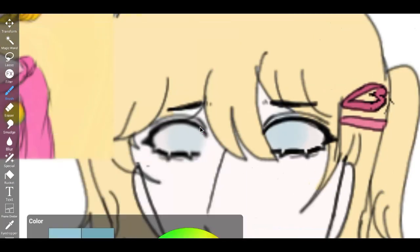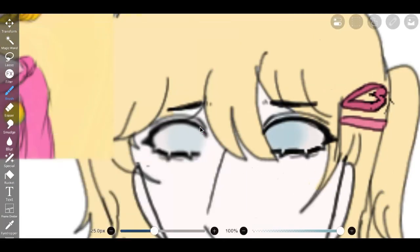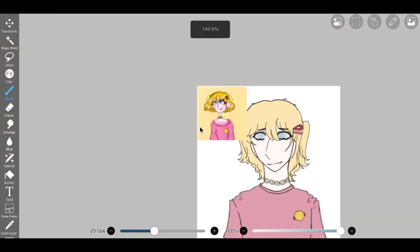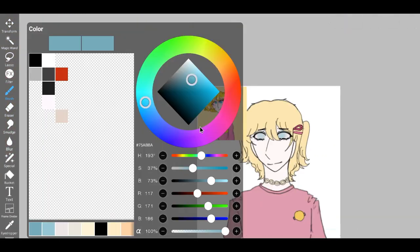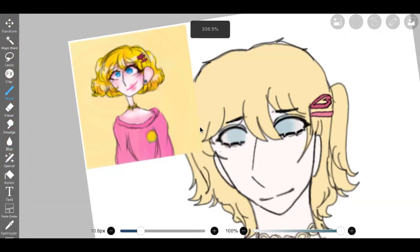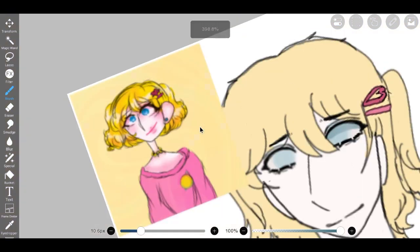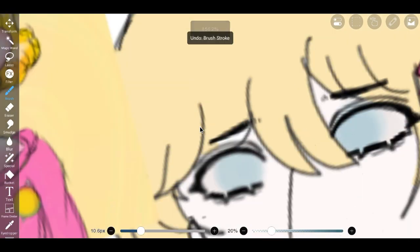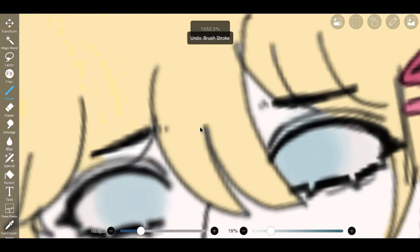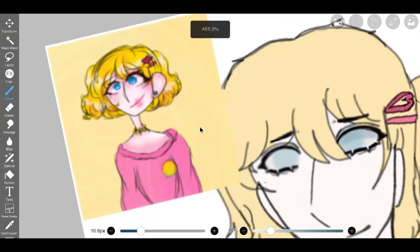No portrait would be complete without paying homage to the subtle intricacies that define the face. To accentuate the refined beauty of the subject, I added subtle highlights to the nose, imbuing it with a soft luminosity.